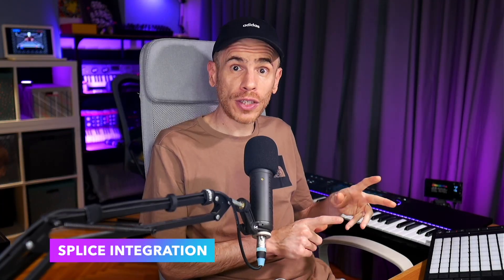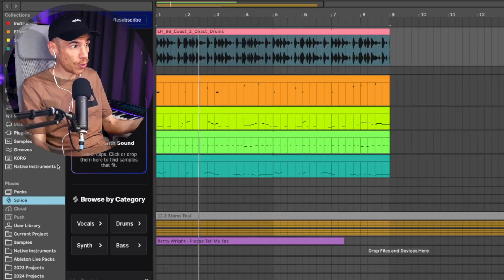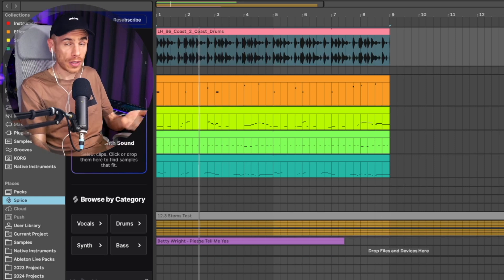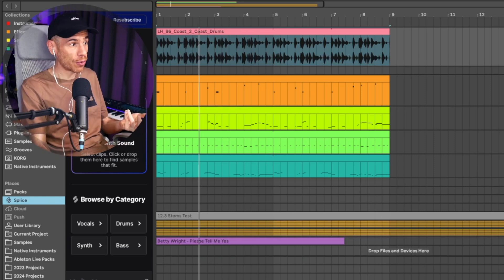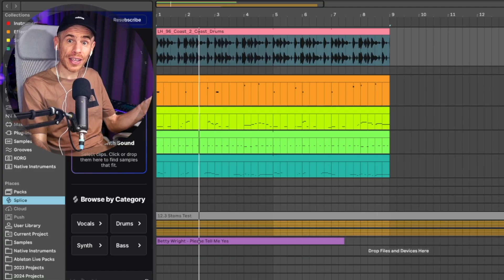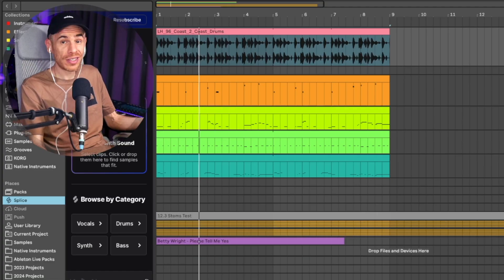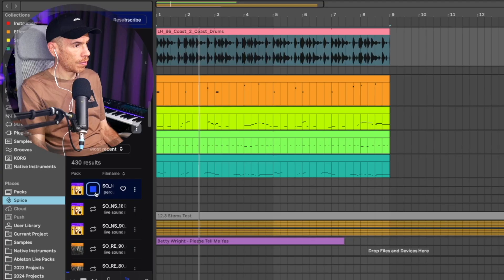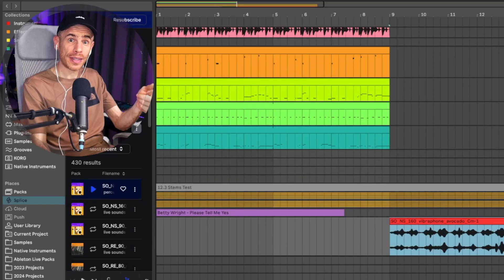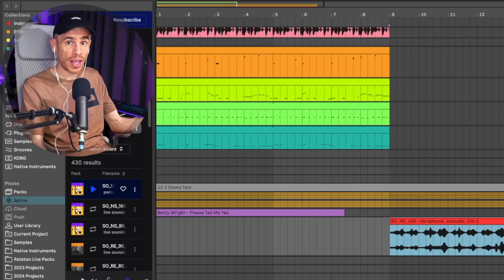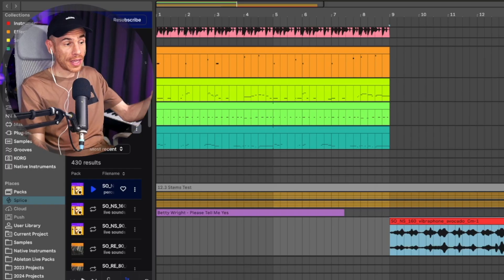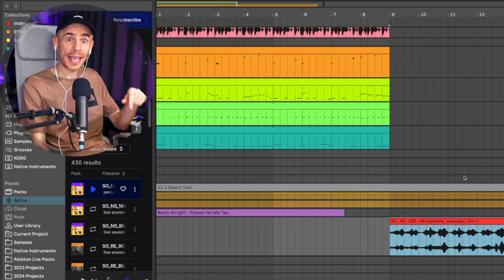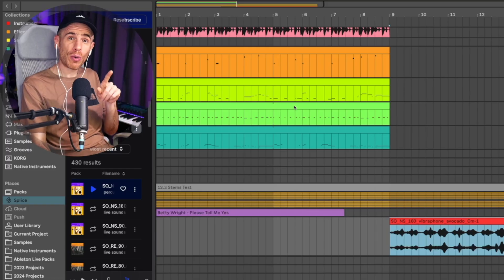So the second major feature of 12.3 is Splice integration directly in Live's browser. I'm pretty sure most people watching this know what Splice is. It's a subscription-based sample library that's now really easy to access. You can find it down here in the places category and you can search for one-shots loops in the Splice library and just drag and drop them directly onto your projects. And it just all works super seamlessly. Once you drag a sample onto the timeline or a sample player, like let's say simpler, the sample is automatically downloaded and it's added to your user library.